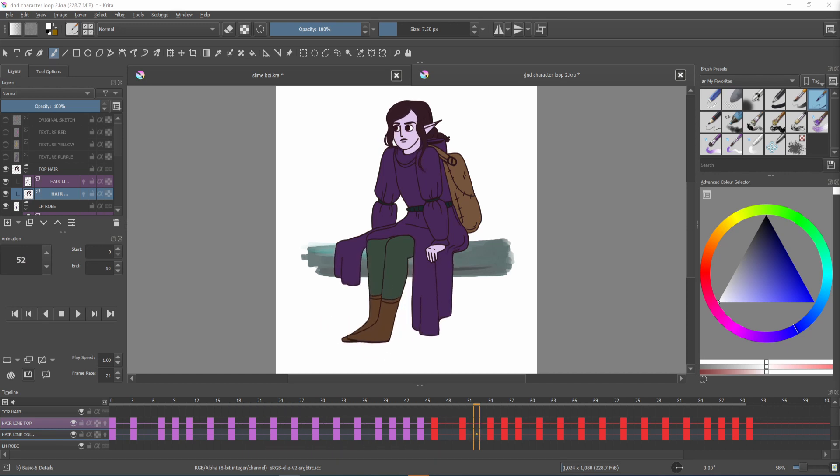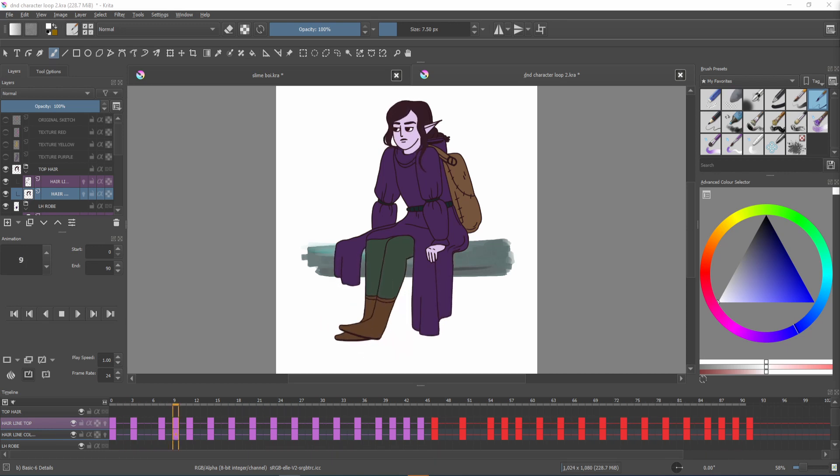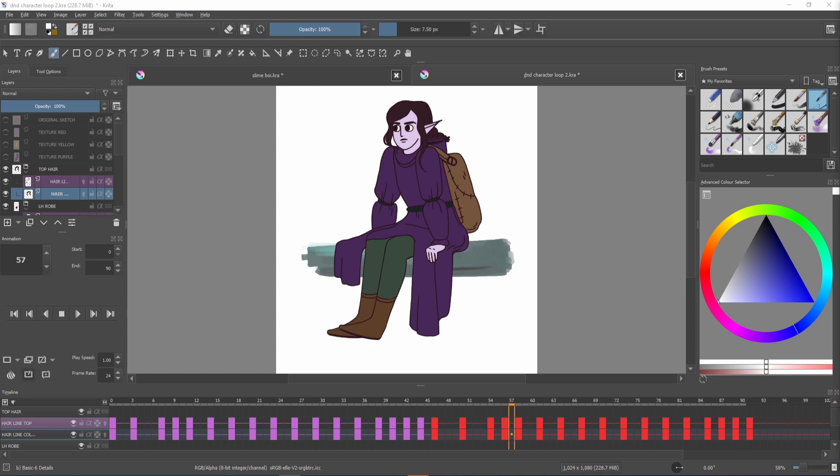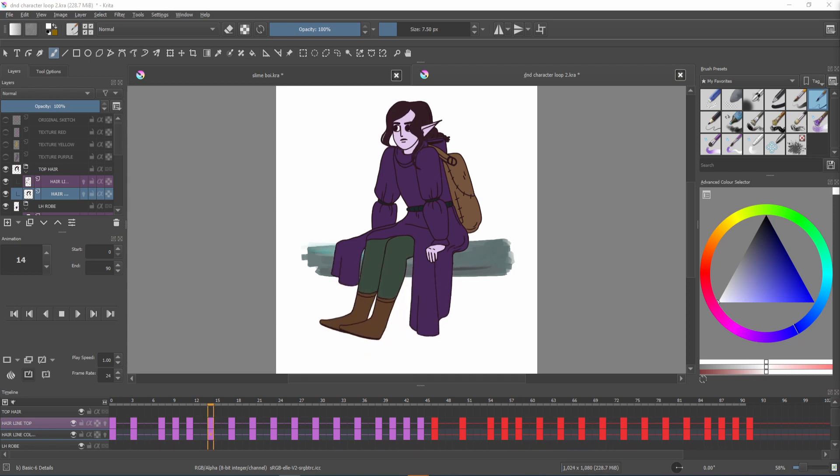Hi everyone! In this video I'm going to show you two ways of exporting your animations from Critter. So if one way doesn't work for you there's another option.